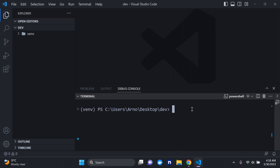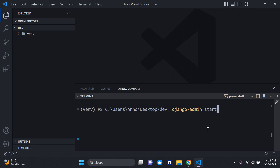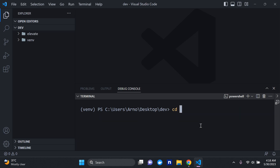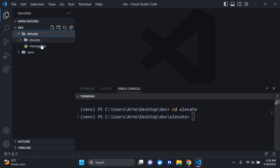Next, we want to go ahead and create a Django project. To do that, run django-admin startproject and I'm going to call mine elevate. Do keep in mind there are many ways to start a Django project — this is just one way. There we go, here is our project.